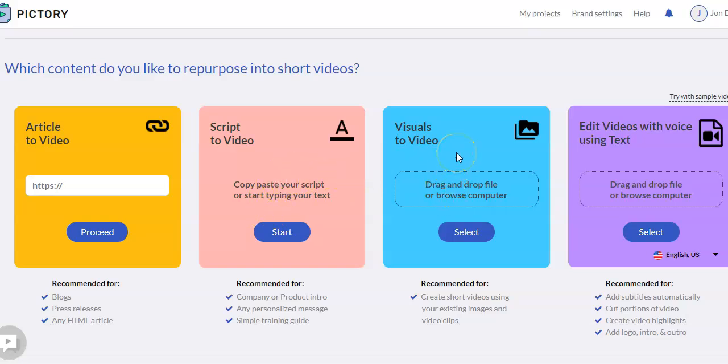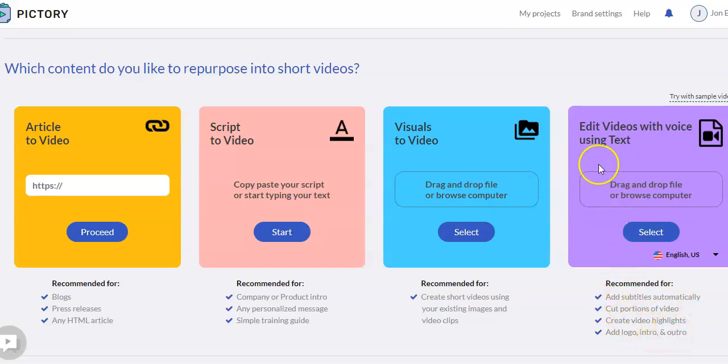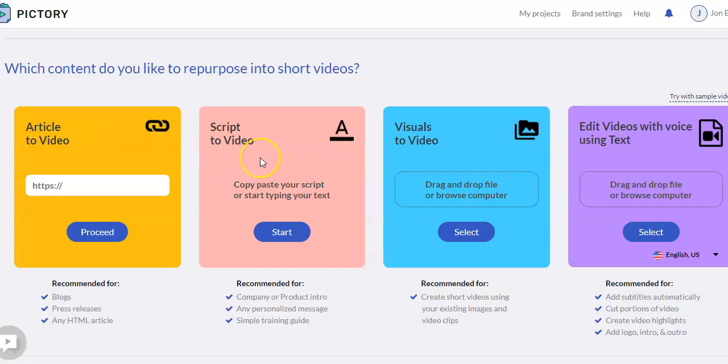If you have your own visuals, maybe your own images or video clips, you can put them in and make a video from those. And then this last one is kind of neat. If you have a video, you can upload that video, it'll add subtitles for you. You can edit the video, make highlights within that video, add a logo, intro, outro. The two that I'm mostly going to focus on are article to video and script to video.